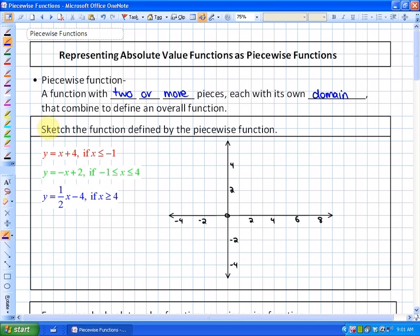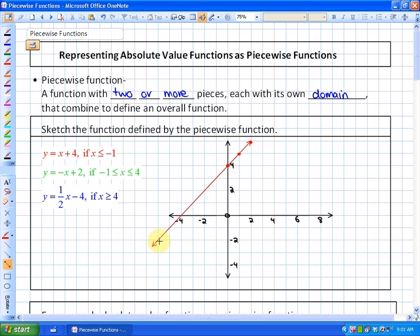Looking at this first example — sketch the function defined by the piecewise function — there are three pieces. The first piece in red is y = x + 4, which is in slope-intercept form with a y-intercept of 4 and a slope of 1. However, the domain is restricted to x ≤ -1, so only that portion of the line exists.